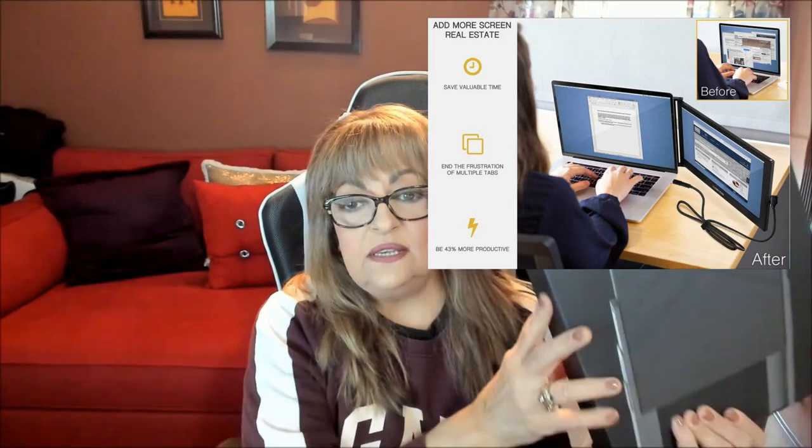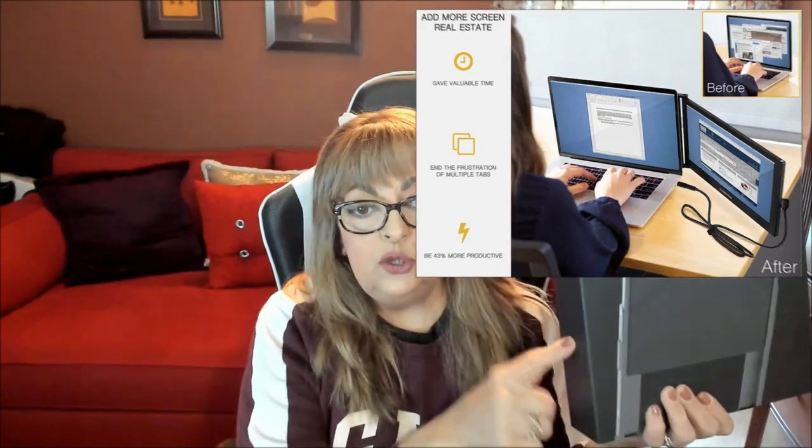So what this is, is it's a dual monitor for your laptop and we all know how difficult it is to attach a second monitor to our laptop. It's cumbersome, you can't travel with it, not with the Sidetrack.